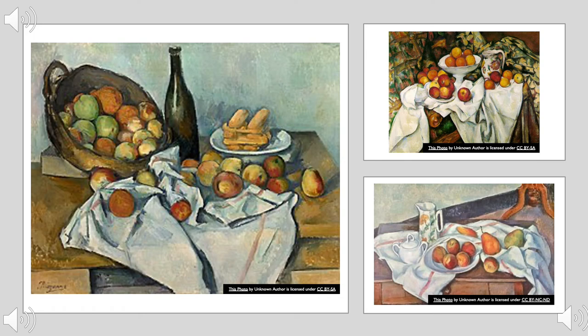When you look back at the Basket of Apples, there are other objects on the table other than the apples. You see a wine bottle, a plate of cookies arranged very unordinarily. You have the basket, and lastly a piece of tablecloth.